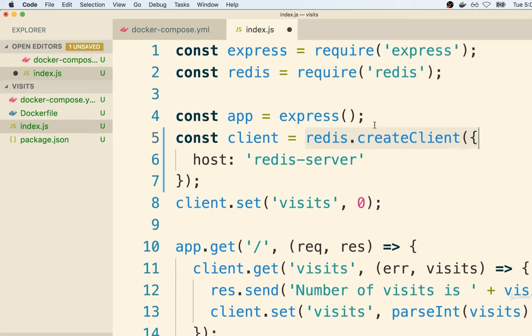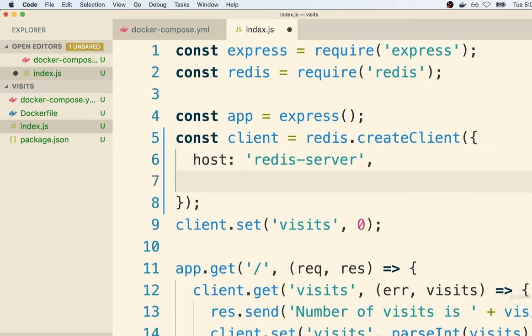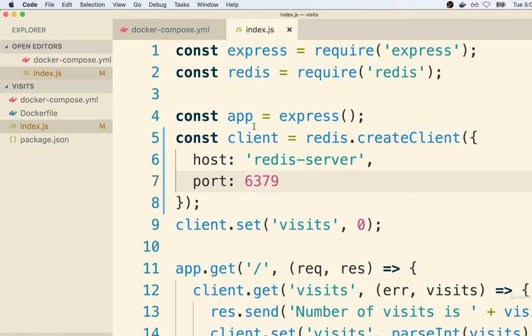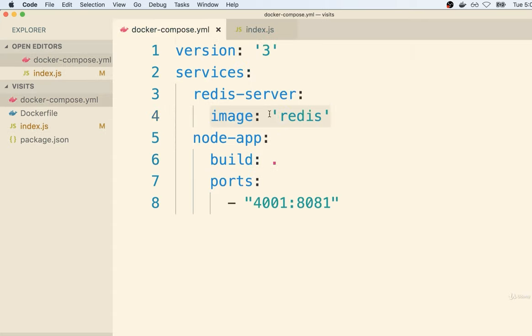Just to be really complete: technically, when we create the client, we can also specify a port that the Redis server is running on. By default, the port always used with Redis is 6379. So I'm going to add that in for completion's sake — but again, it is the default port number. So now when our Express application starts up, it's going to try to create a connection to a Redis server, reach out looking for a hostname of 'redis-server', and Docker is going to see that and redirect that connection over to the other running container. That's what's going to automatically connect these two containers together.